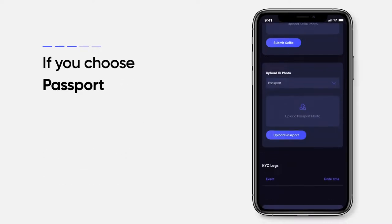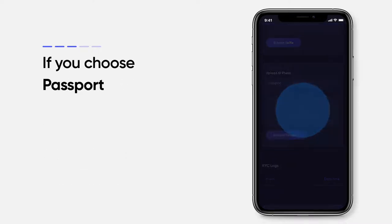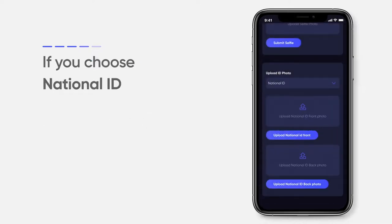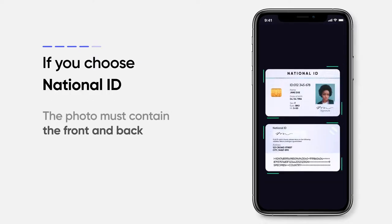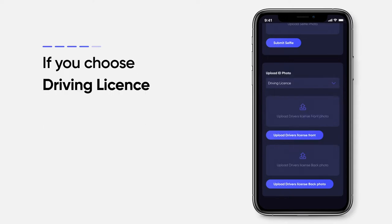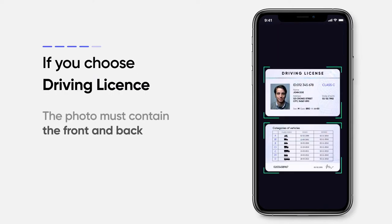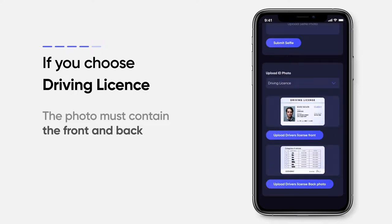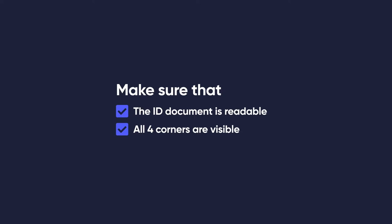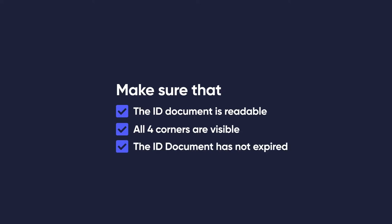If you choose passport, the photo must show the full inner page. If you choose national ID, the photo must show front and back. If you choose driving license, the photo must show the front and back as well. Make sure that the ID document is readable, all four corners of the document are visible, and that the ID document has not expired.